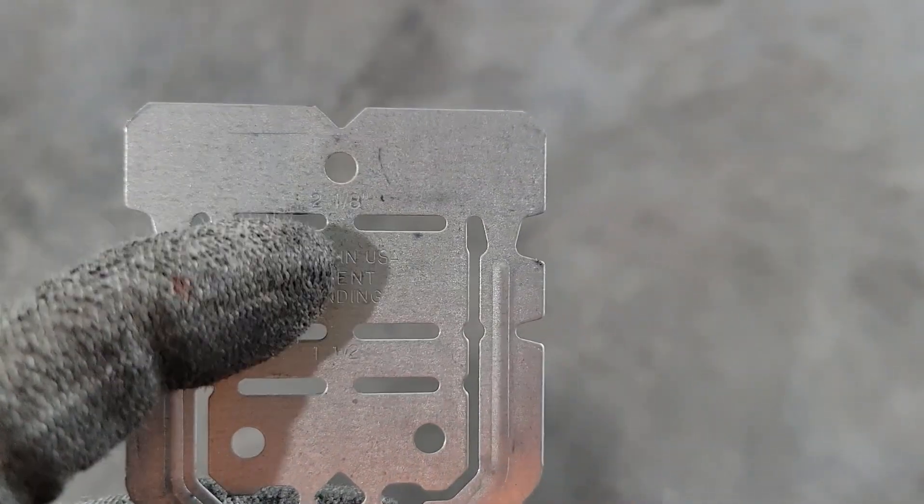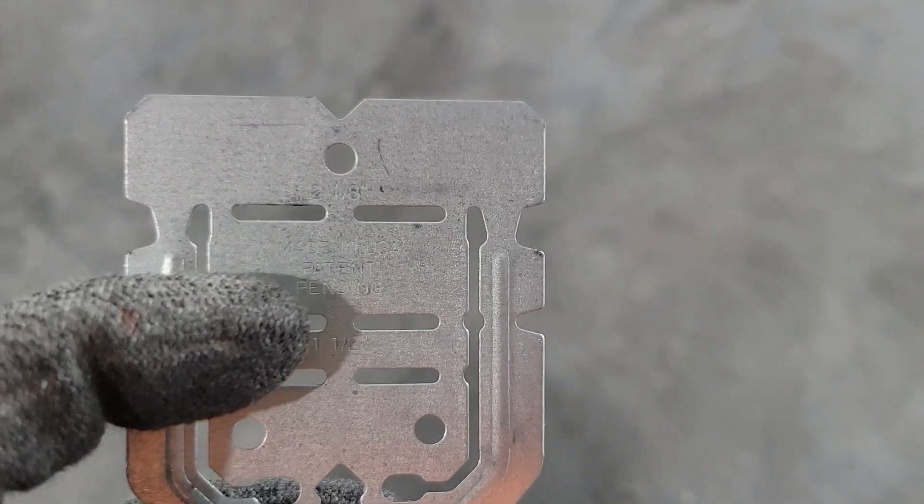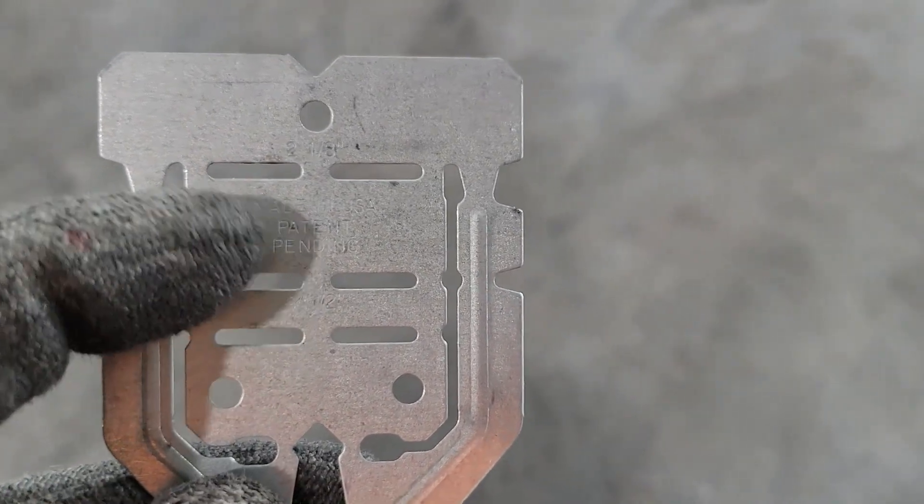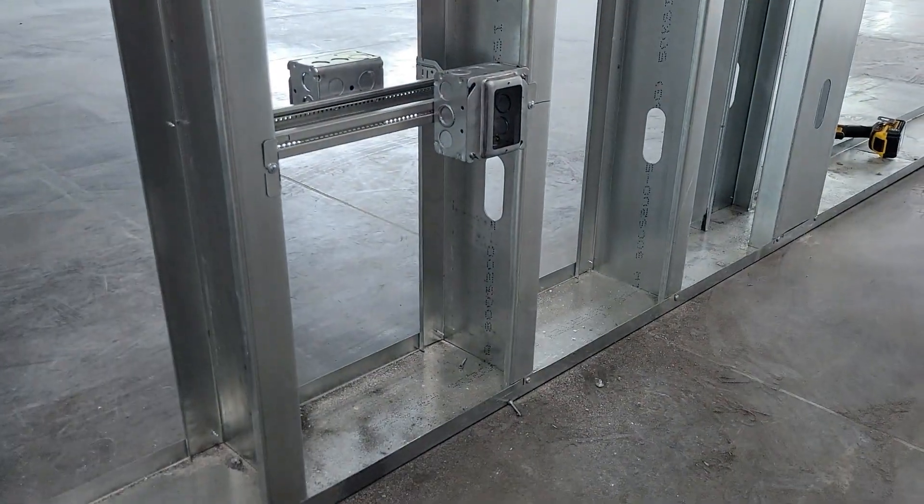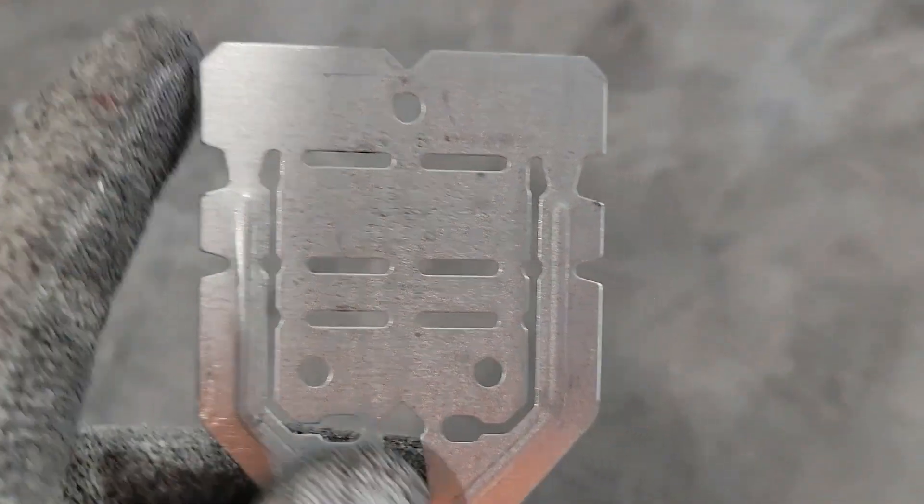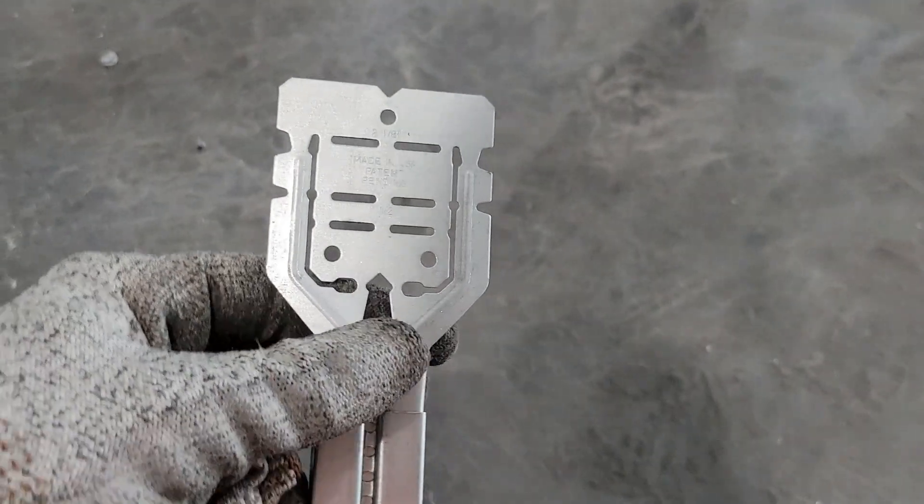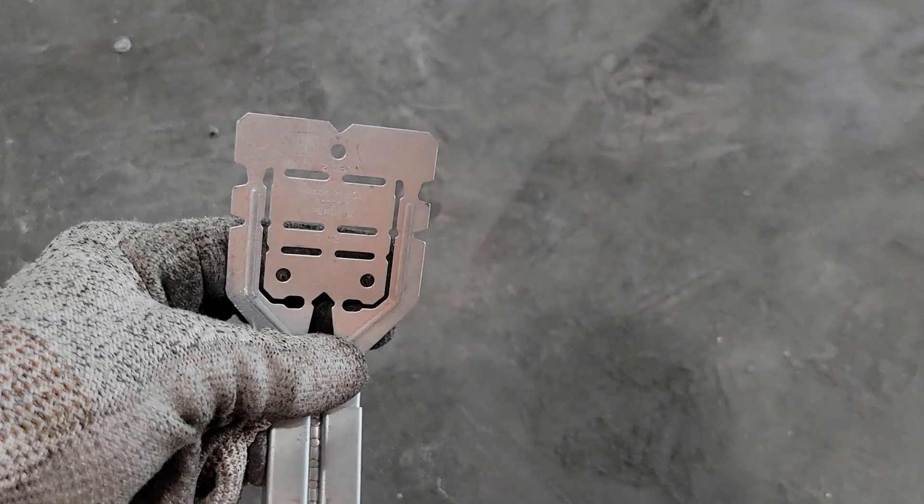At the top it says two and a half, down here it says one and a half. Your regular four square boxes are two and an eighth deep, so what you do is you bend this up like this.